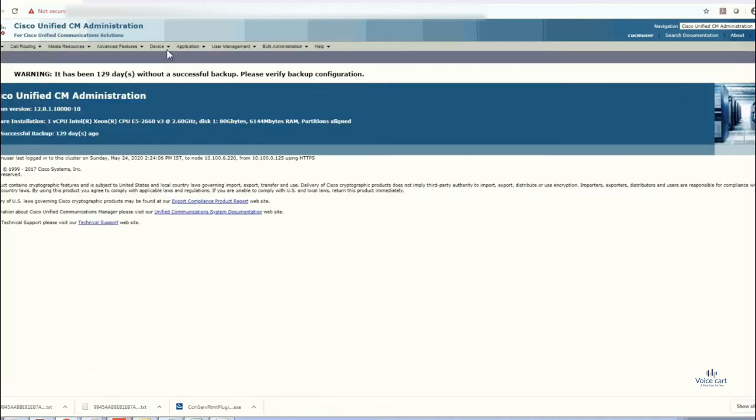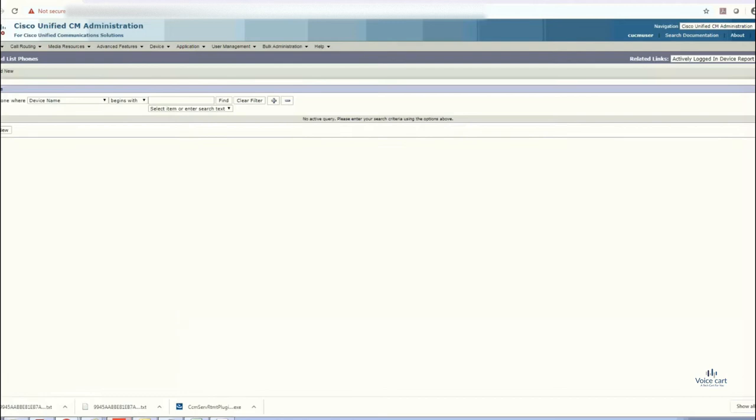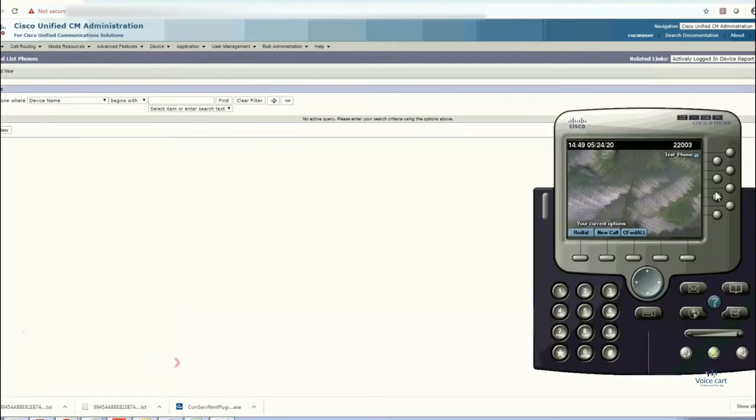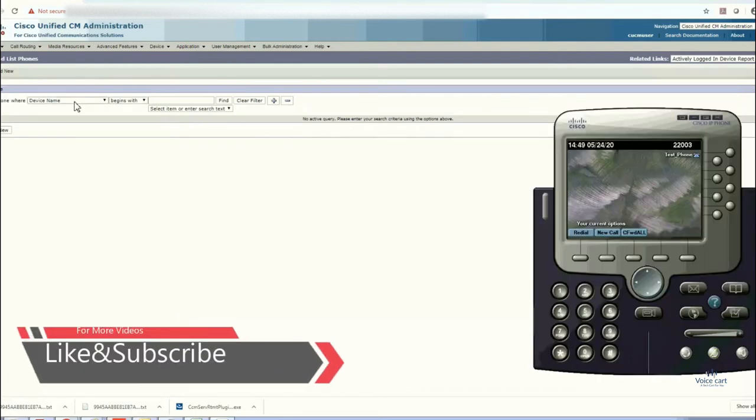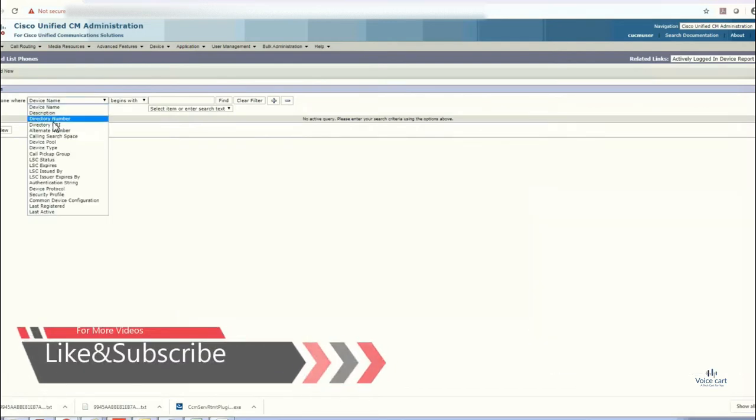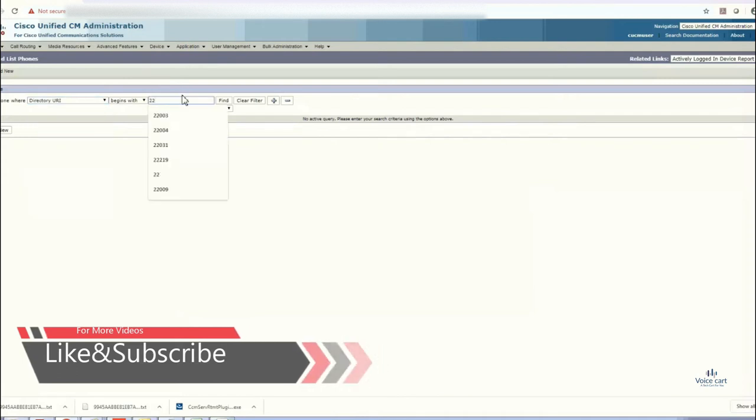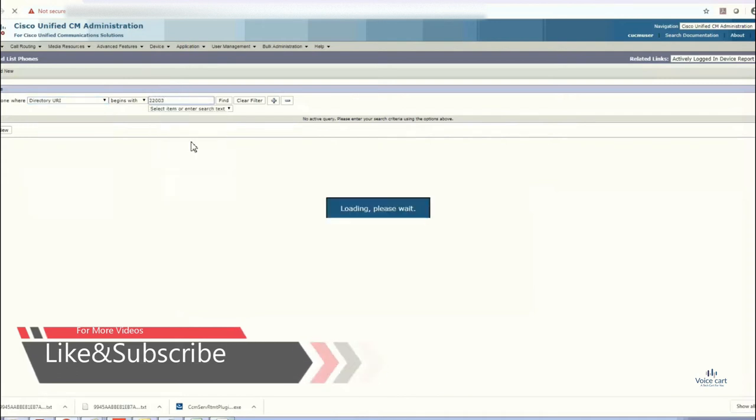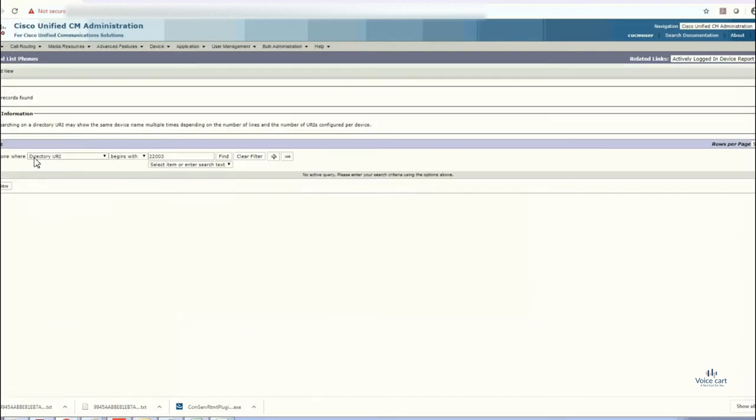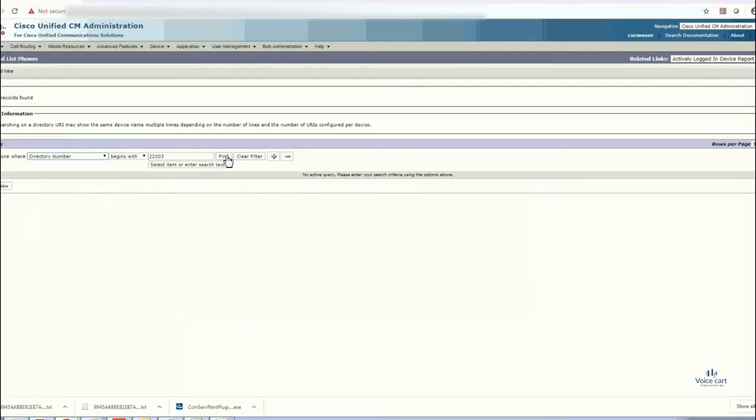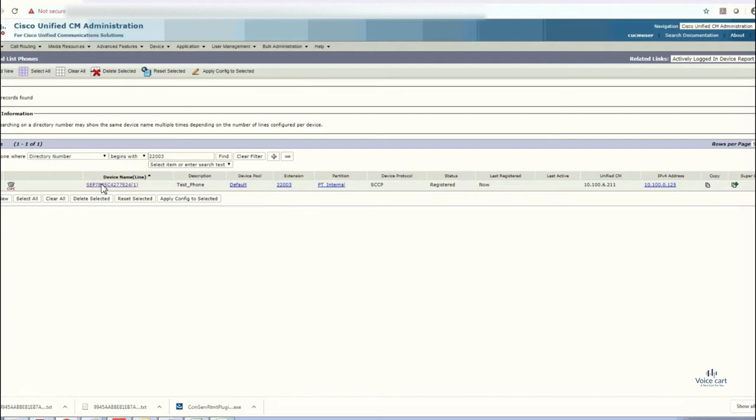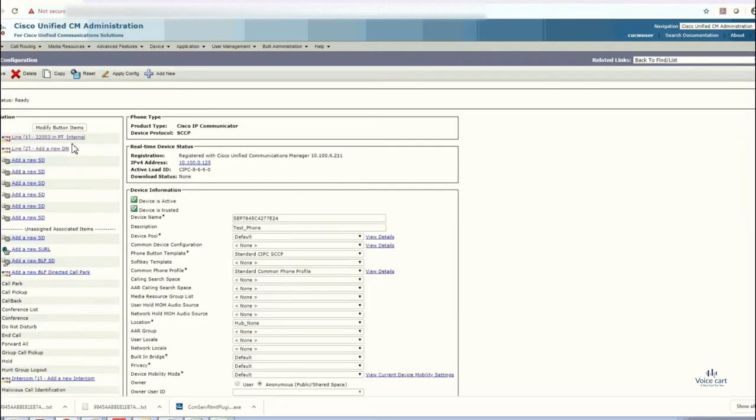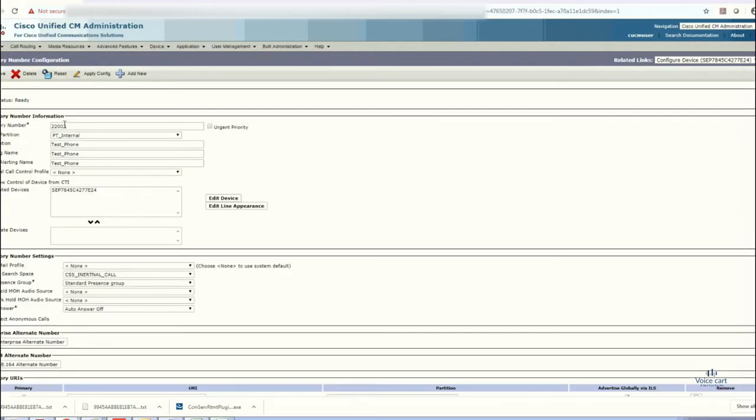We'll see this is our first device, 22003 directory number. Just enter the extension number that is 22003, enter, directory number. Open that phone. This is basically the first phone having extension 22003.